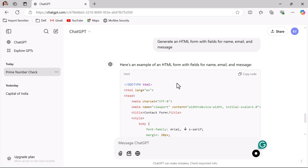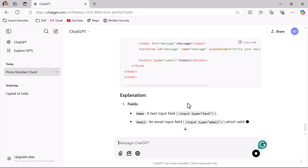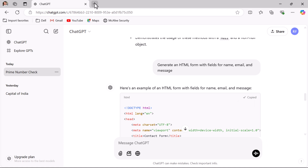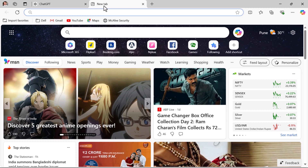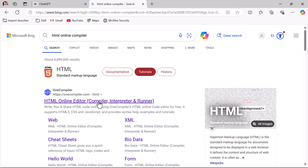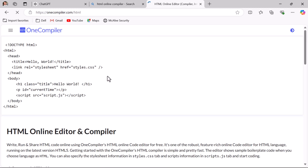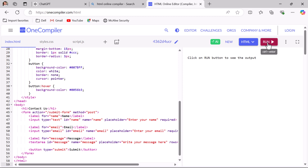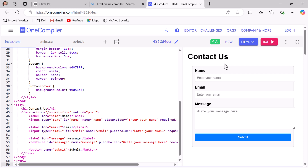This example shows how you can quickly generate web forms using ChatGPT — it's great for developers who need to build prototypes or simple web pages. To verify this, copy the code, open a new tab, search for an HTML online compiler, paste the code, and run it. Here you can see the HTML form with the fields: name, email, and message.